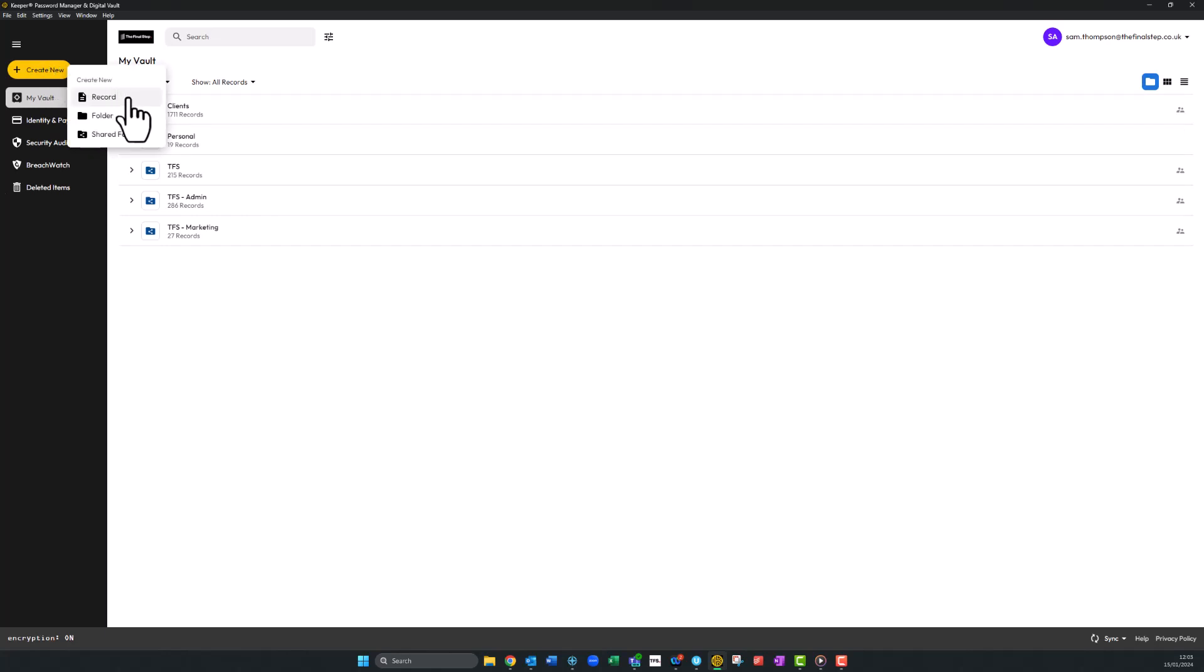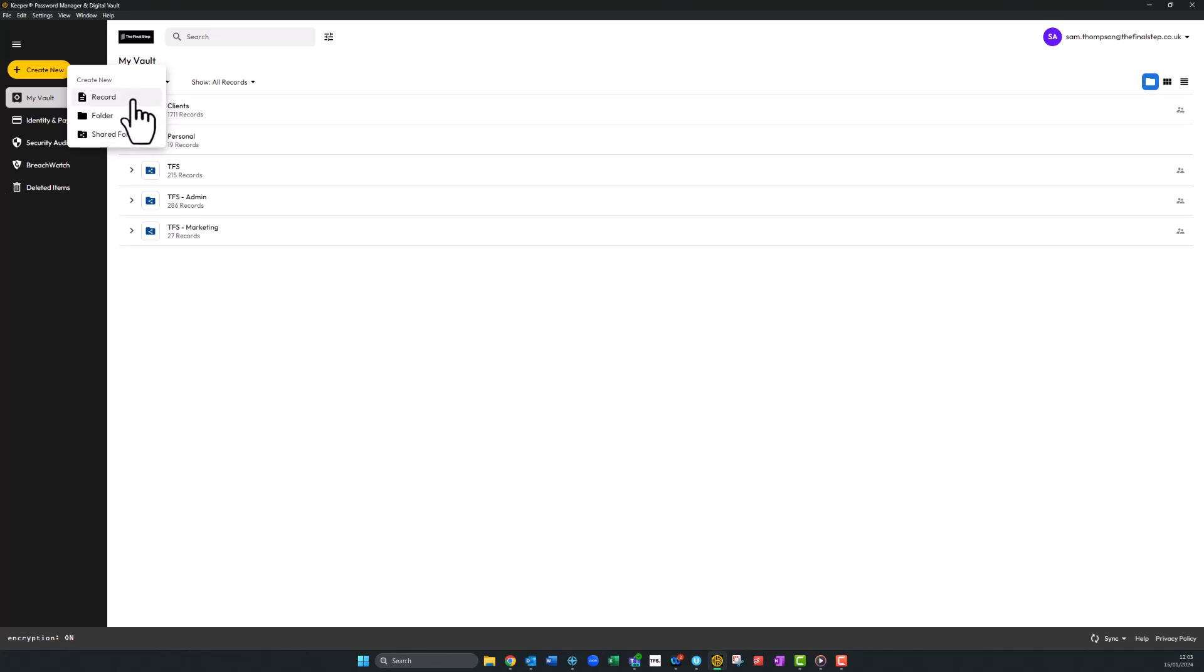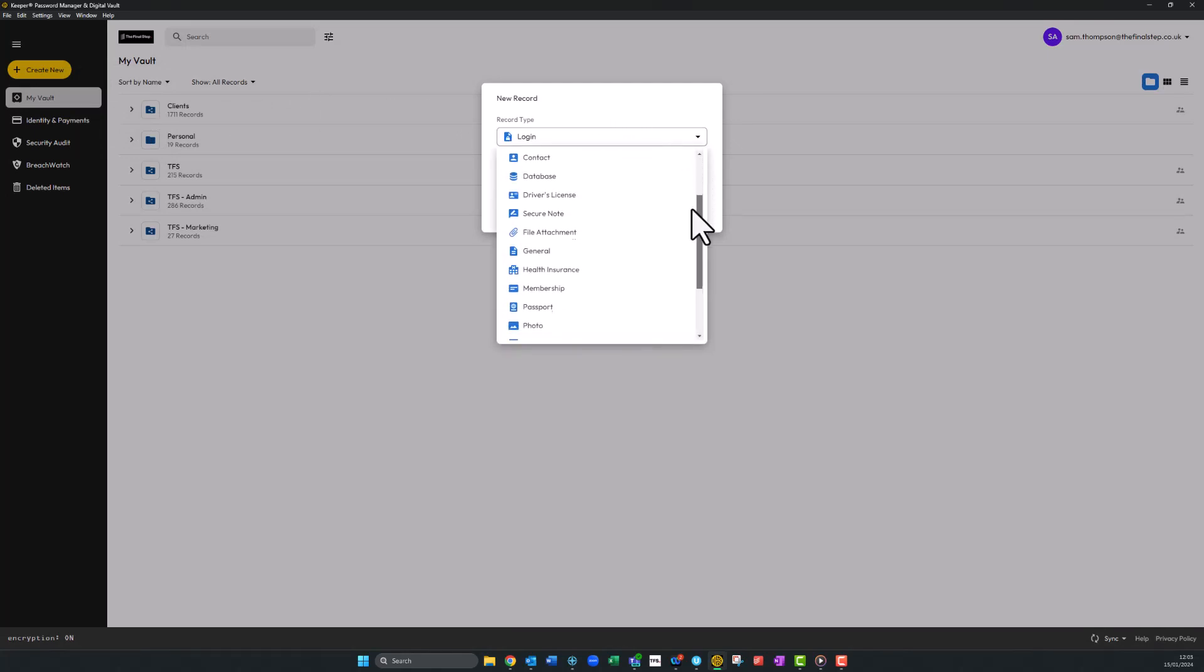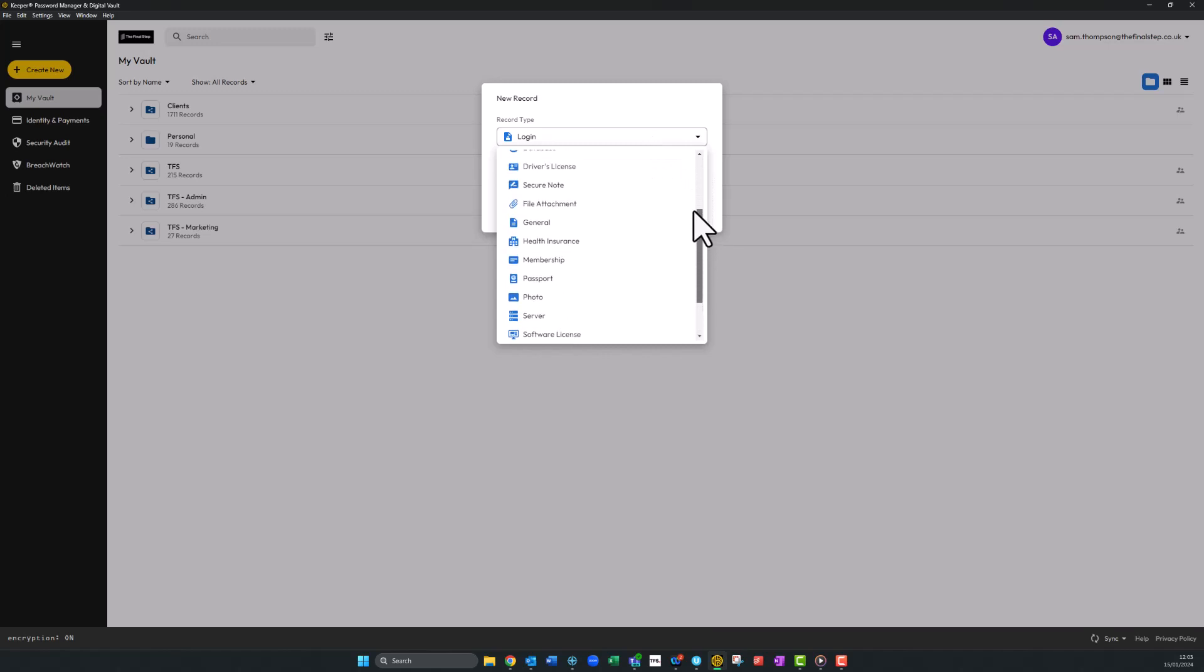You can also create a personal folder here or a shared folder that defined teams or individuals in your organization can access. You'll see a new pop-up. In the record type we'll be creating a new login, but do have a look through the list to see what else you can save securely in Keeper.